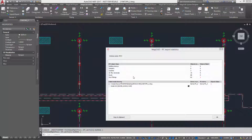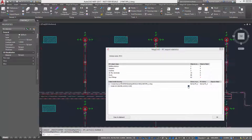The enhanced IFC export report shows a list of the objects which were not successfully exported, and enables users to locate these problem spots in the drawings directly from the report.